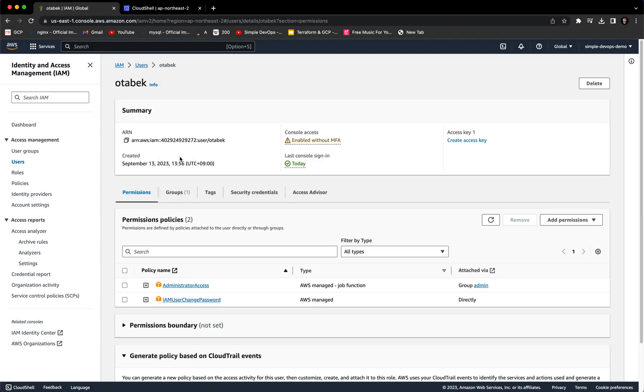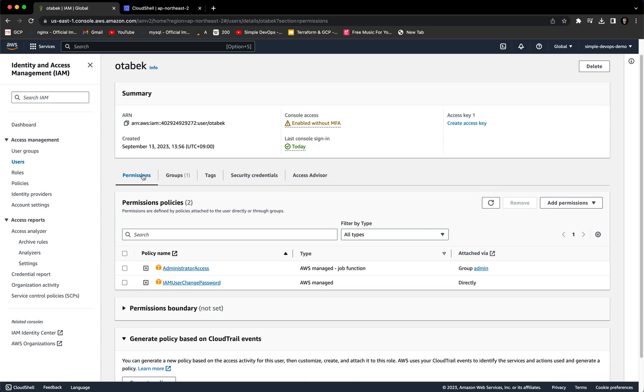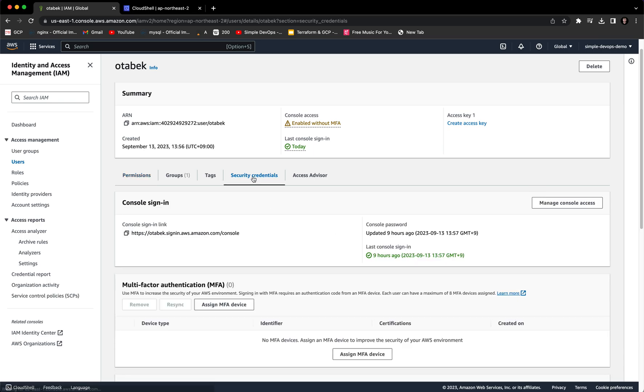And here you can see we have permissions, groups, tags, security credentials, and access advisor. So we need to go to security credentials.